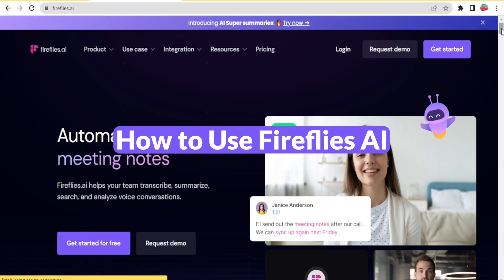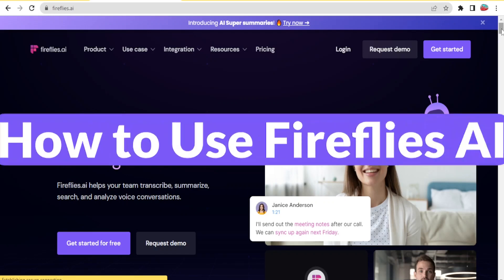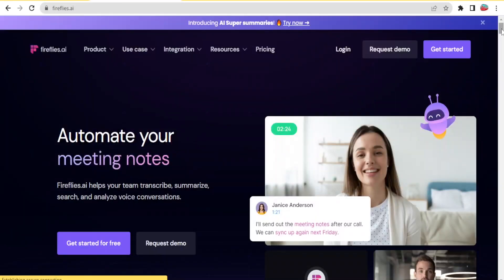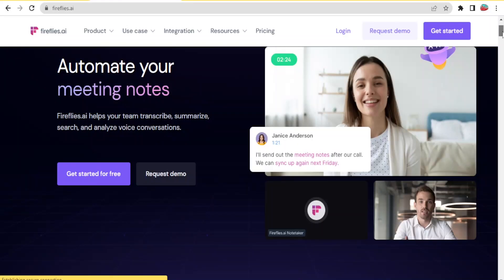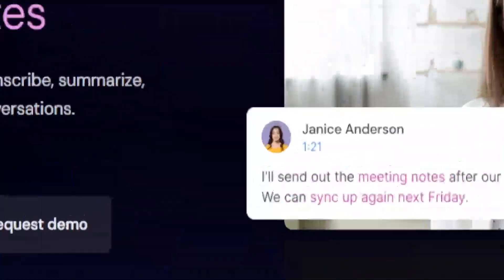Fireflies.ai helps to automate your meeting notes. It helps transcribe, summarize, search and analyze voice conversations for you.